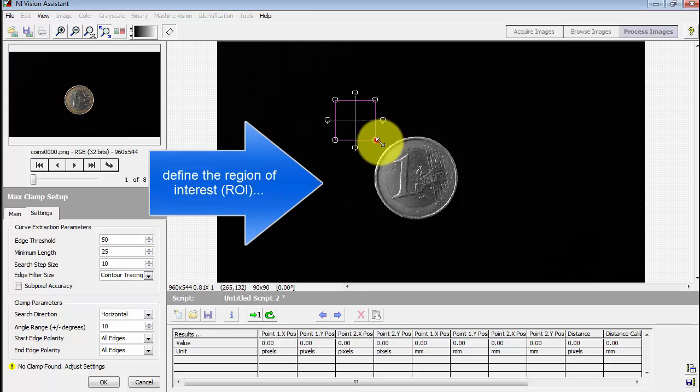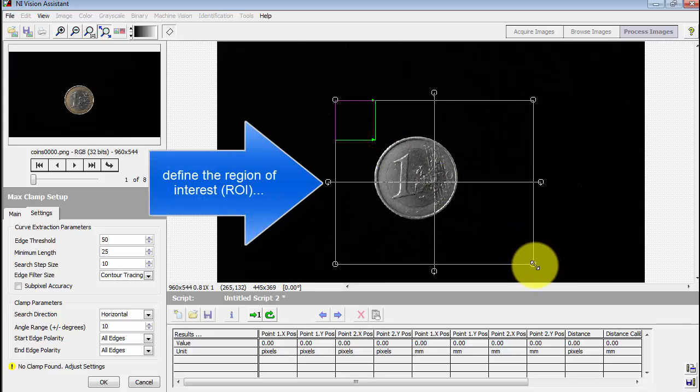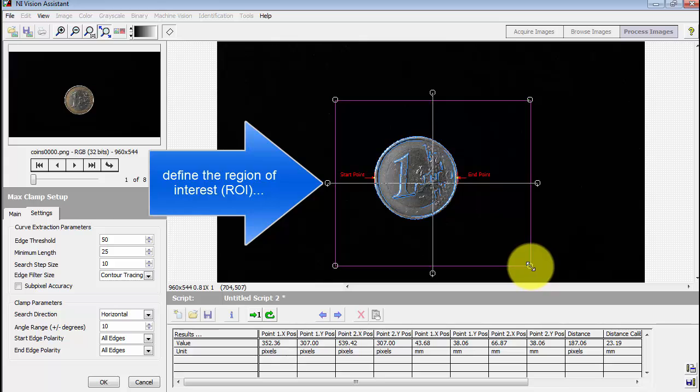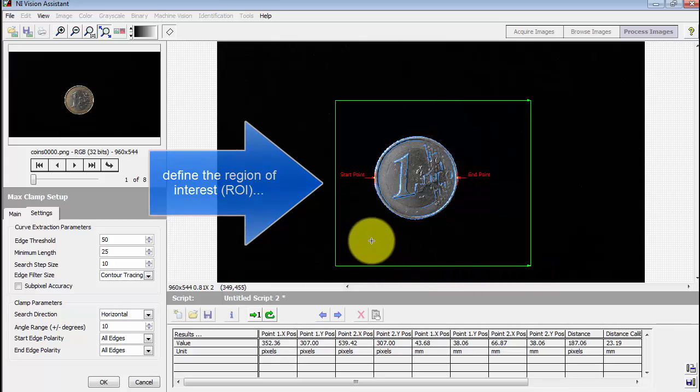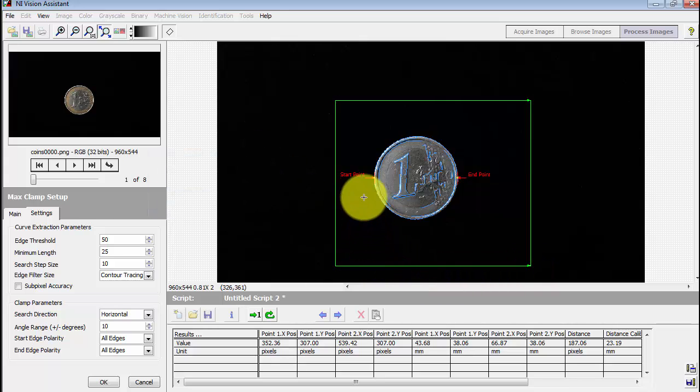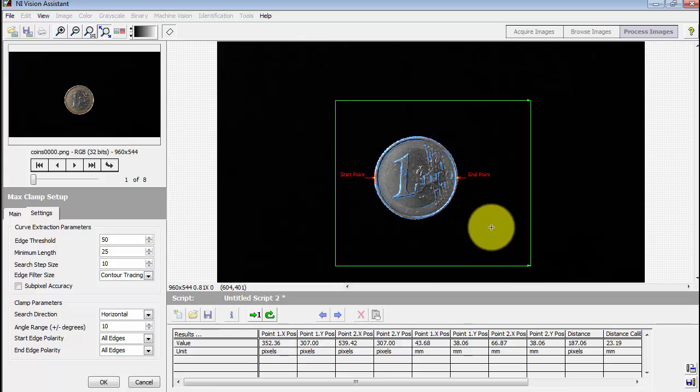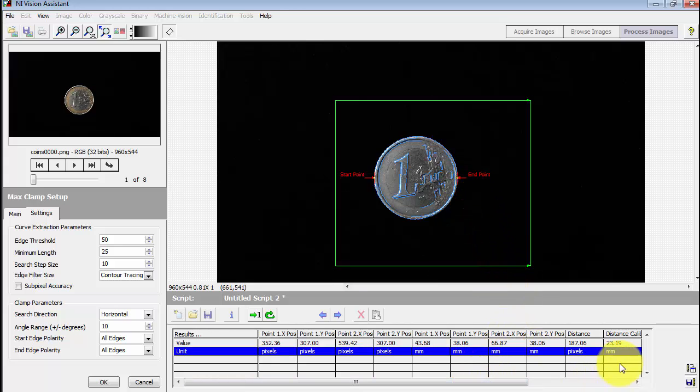I need to get the region of interest to include where all of the sample images are located. Here we see the start point and the end point that has been detected. And scrolling over here a little bit, we see the distance is being reported in millimeters.